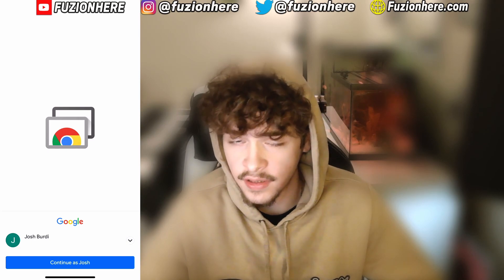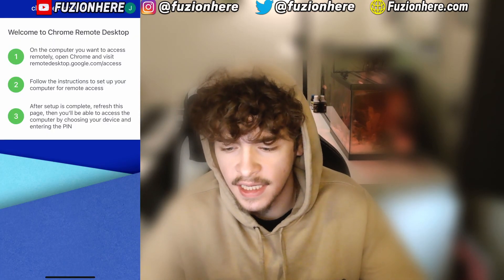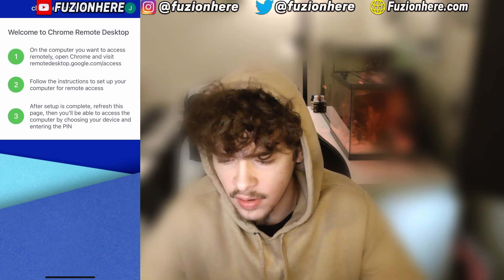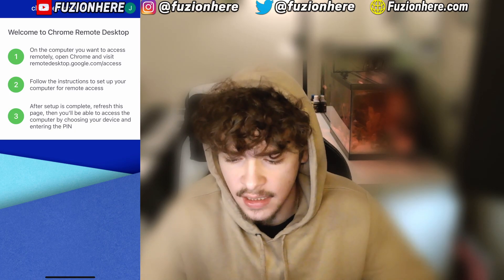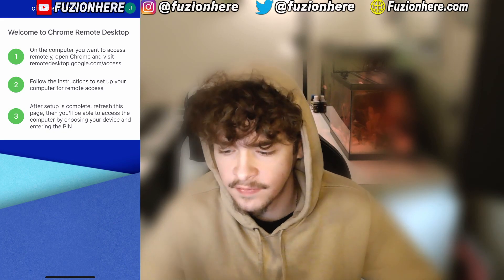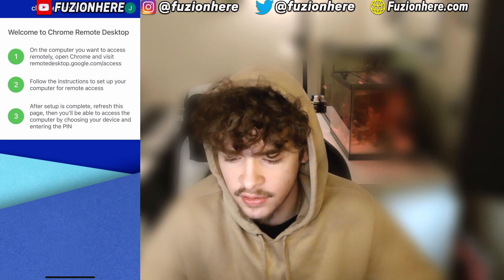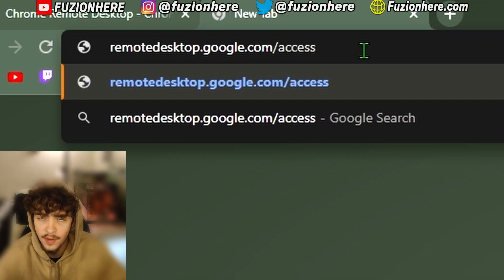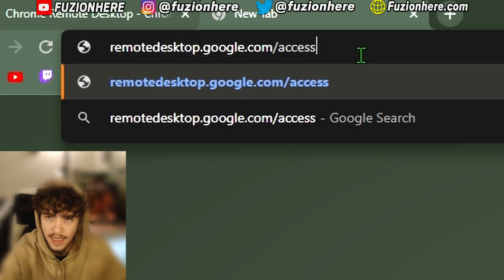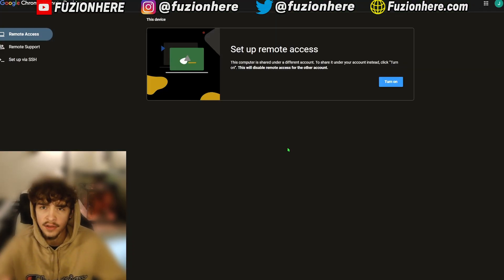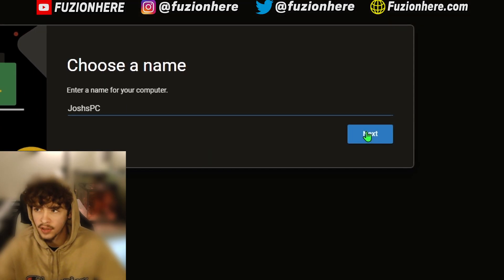Now that you're signed into your Google account, hit Continue. The app will say: open Chrome and visit remotedesktop.google.com/access to set up your computer for remote access. After the setup is complete, refresh this page and you'll be able to access the computer by choosing your device and entering the pin. So head to remotedesktop.google.com/access and click the blue Turn On button.